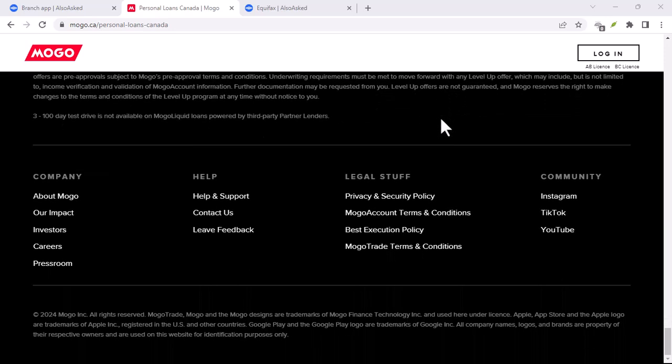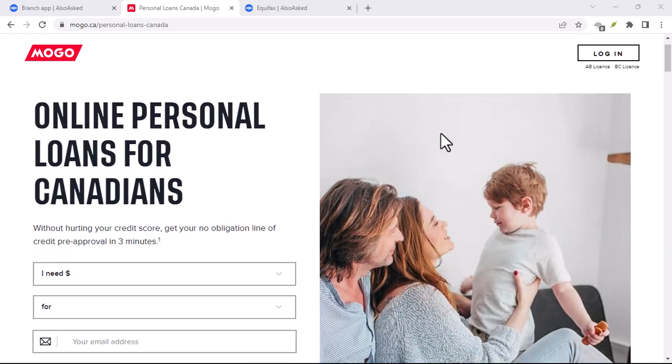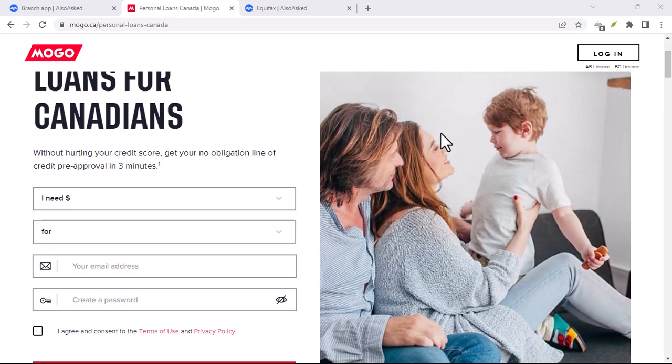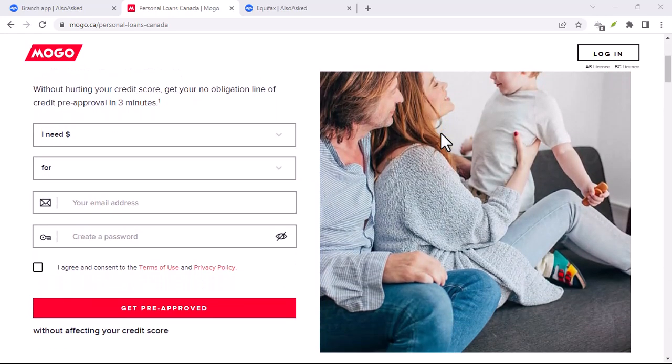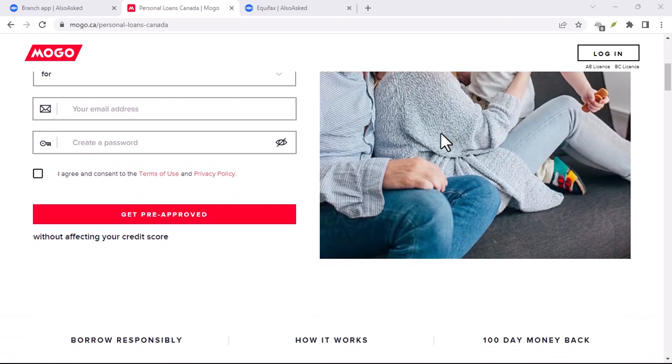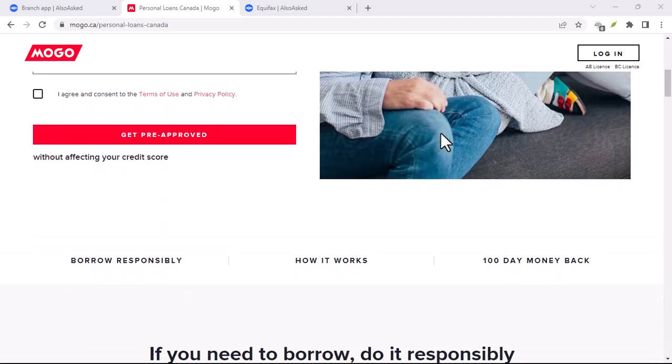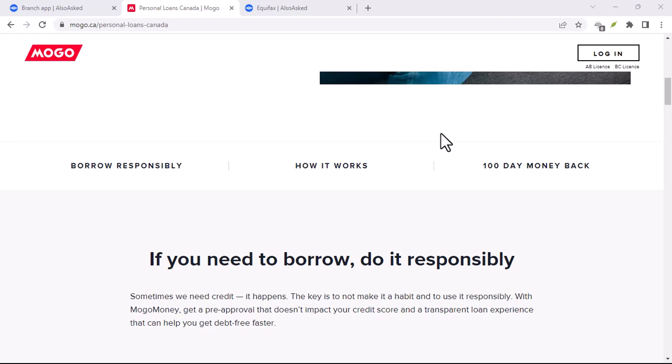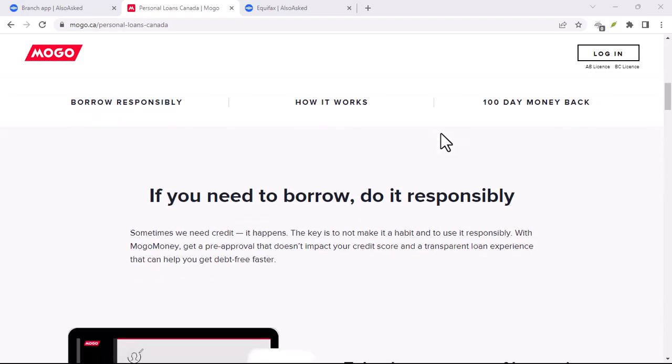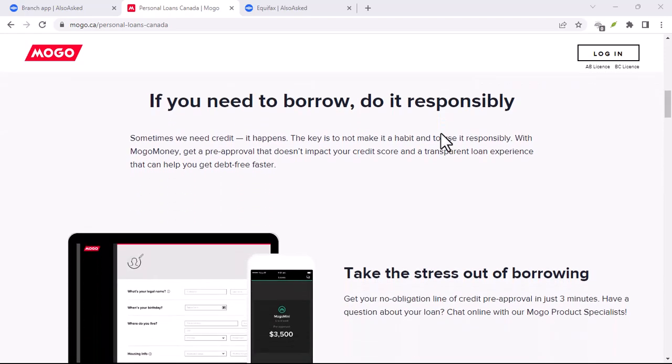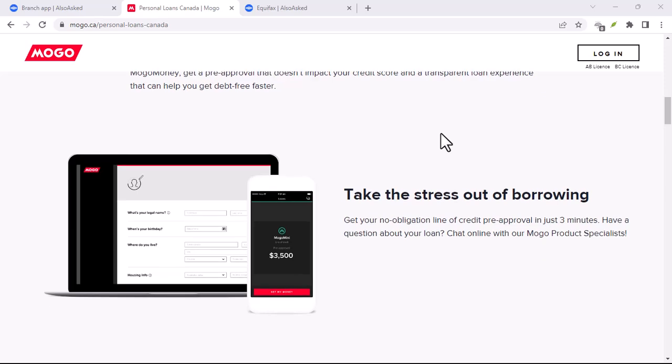Mogo card, think of this as a prepaid debit card with a twist. You load it up with your own money beforehand, so you can't accidentally overspend. Plus, Mogo card claims to be eco-friendly, planting a tree for every time you swipe it, not a bad deal for the environmentally conscious spender.